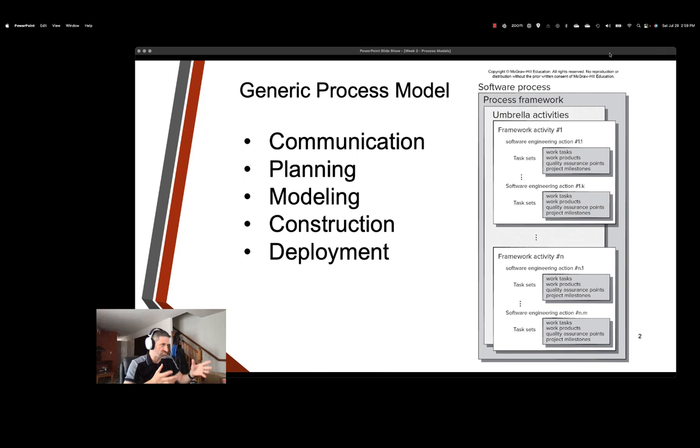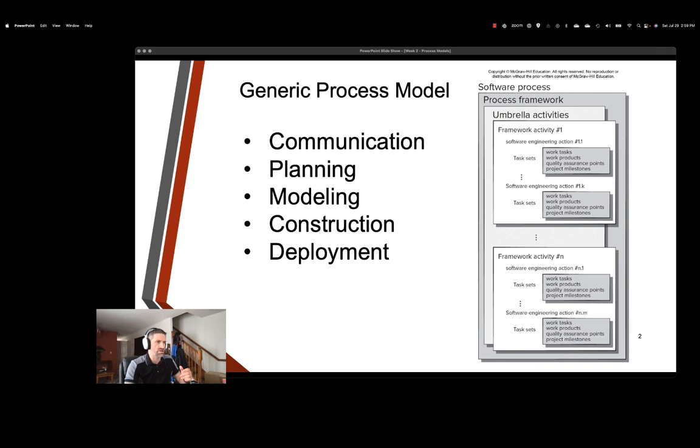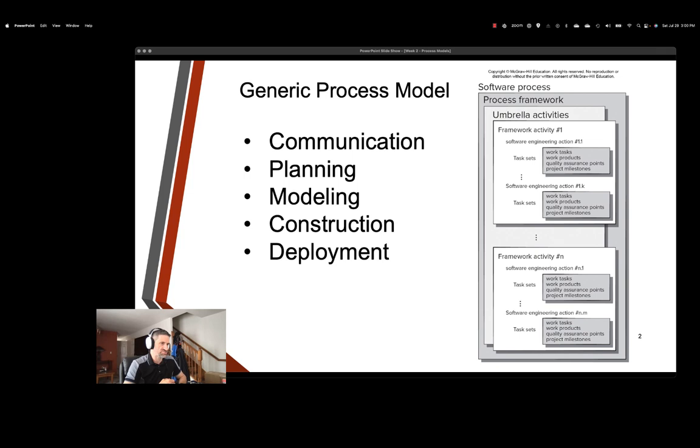Over here we have a graphic that's basically showing us how the software process has a process framework as well as umbrella activities within each one, which can be broken down into task sets. And each one of those task sets has work tasks, work products, quality assurance points, and project milestones. These are basically different action items that we'll talk about for each one of the task sets.